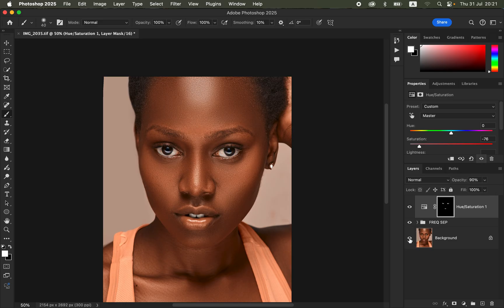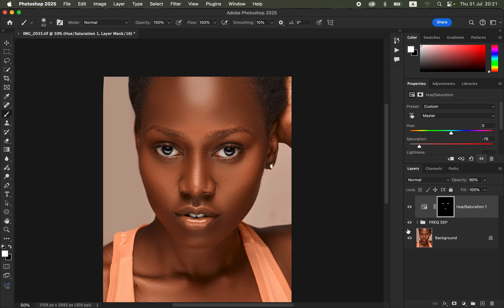Before and after — this is how you do skin retouching in Photoshop in about 10 minutes. I hope you enjoyed this video. Don't forget to like, subscribe, keep practicing, and keep creating.